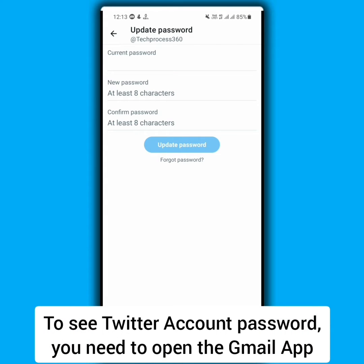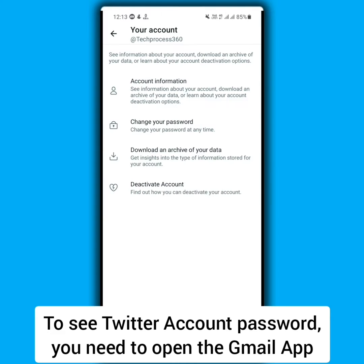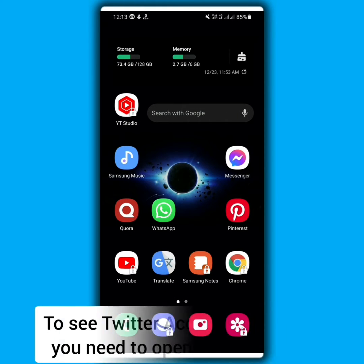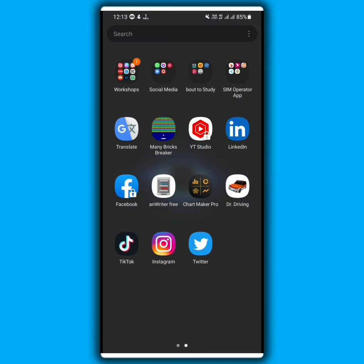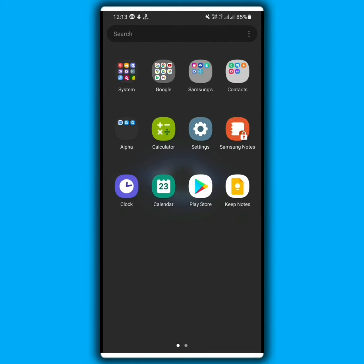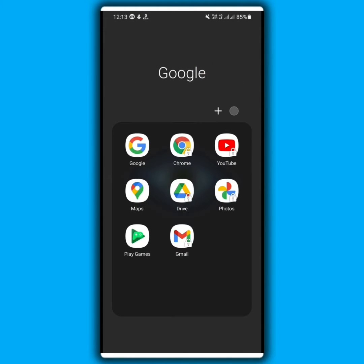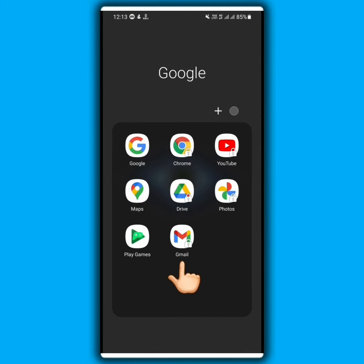...watch the whole video. For this, first of all you have to open your Gmail app. I'm going to open my Gmail app.